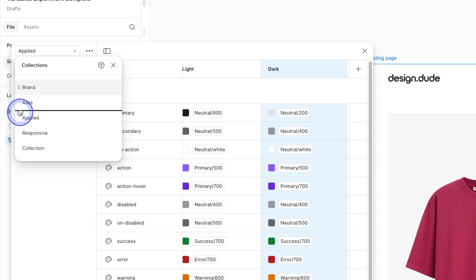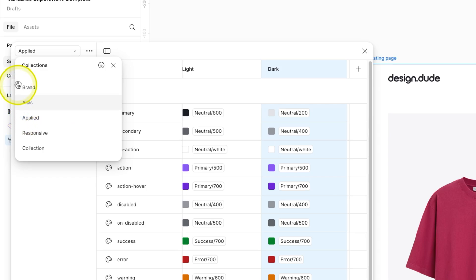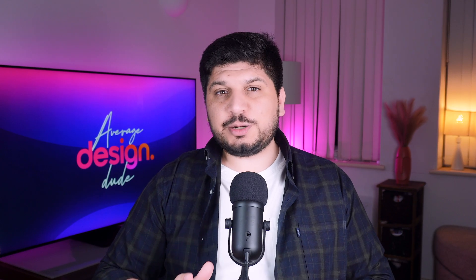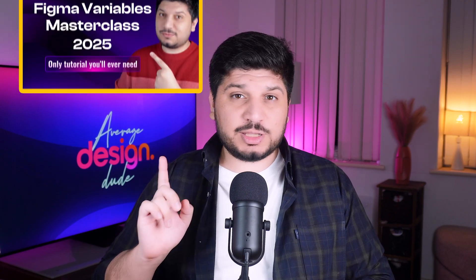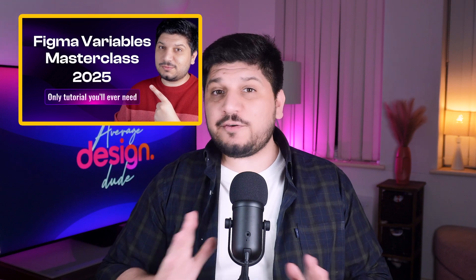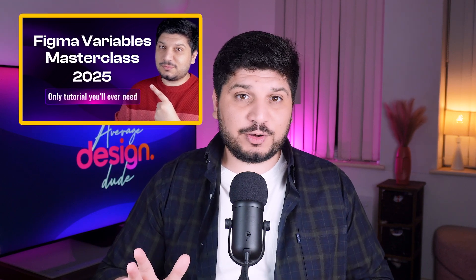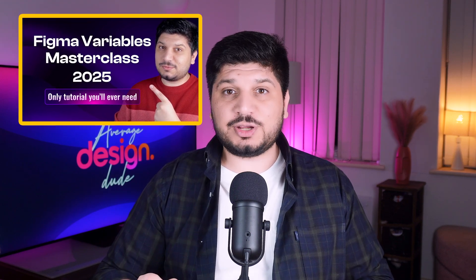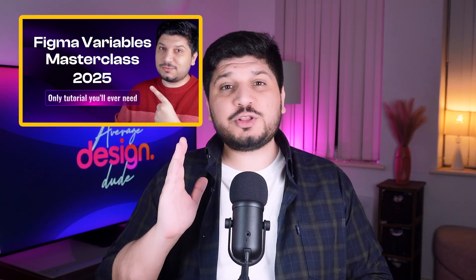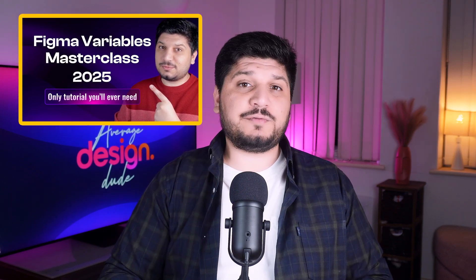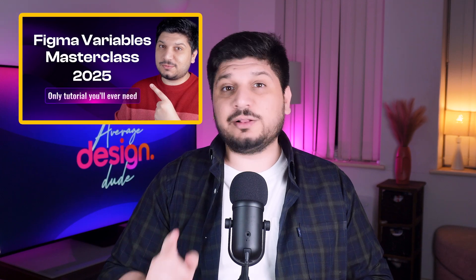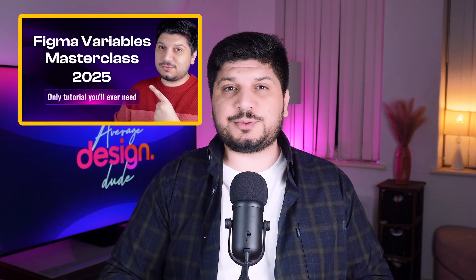You can also sort them alphabetically if you like. By the way, if you want to learn about variables in detail, check out this free masterclass where I teach everything about Figma variables from scratch. This is the only video that you will ever need to master variables in Figma. Trust me, link is in the description.